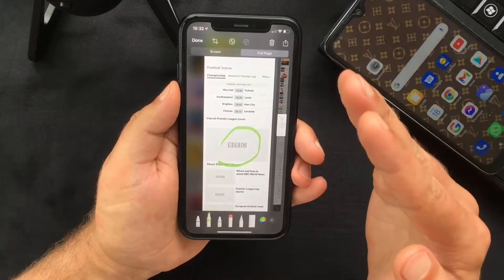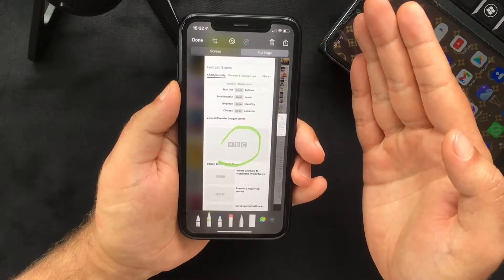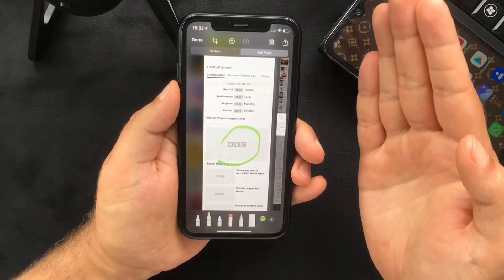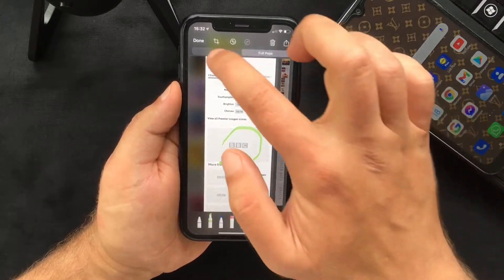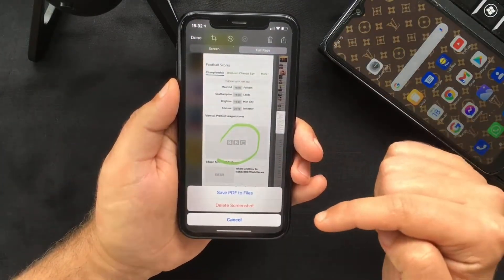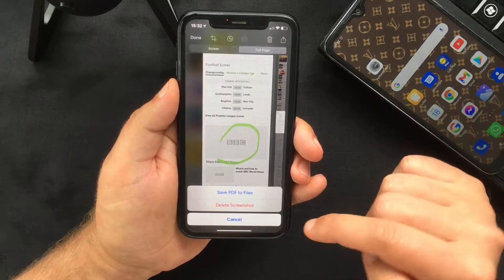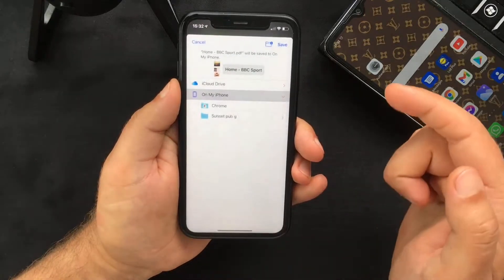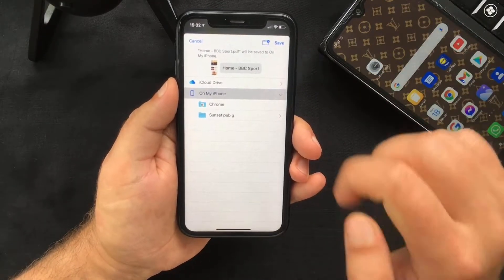Bear in mind that unlike a normal screenshot which would be saved as a photo in your gallery, this will be saved as a PDF file. So if you press Done, it will prompt you to save it as a PDF into your Files. Just press Save and you get to choose the location where you want to save it.